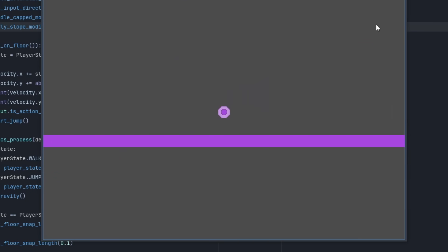Now, sliding and jumping off slopes felt good. It's time to tackle the next facet of this project. That being... Terrain generation.